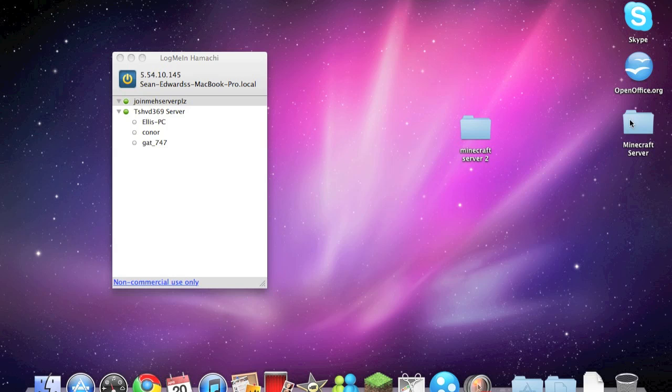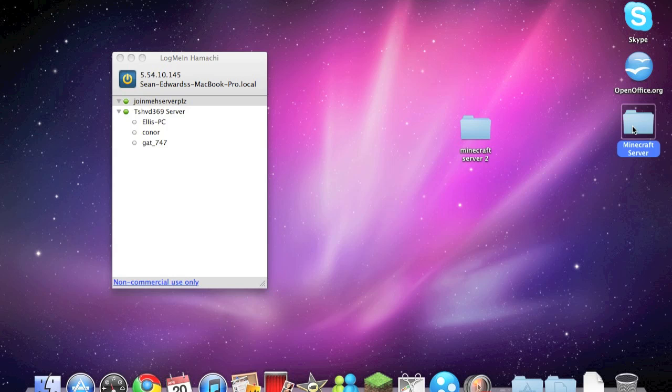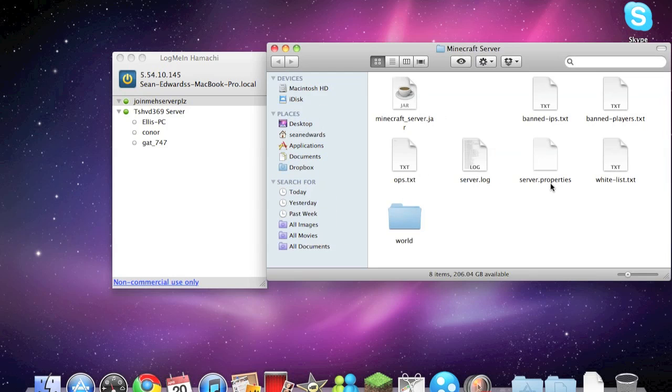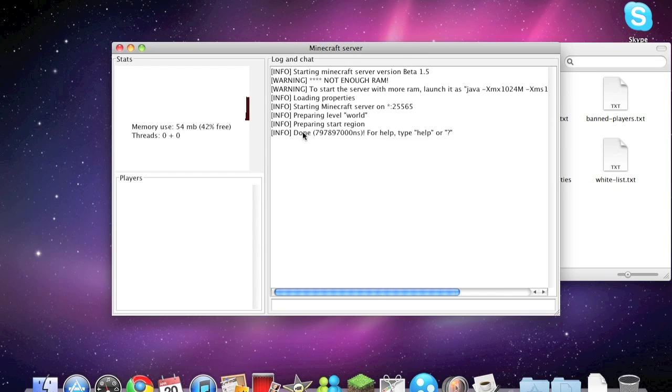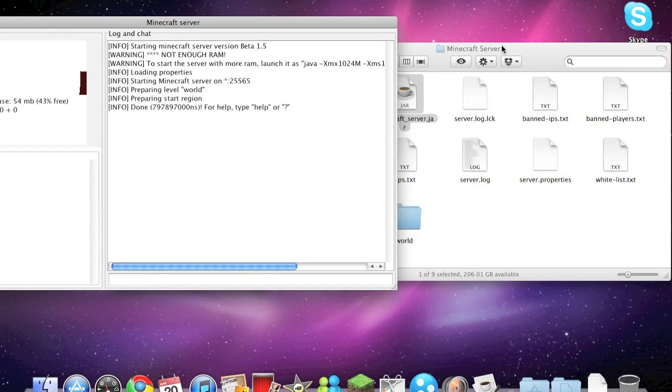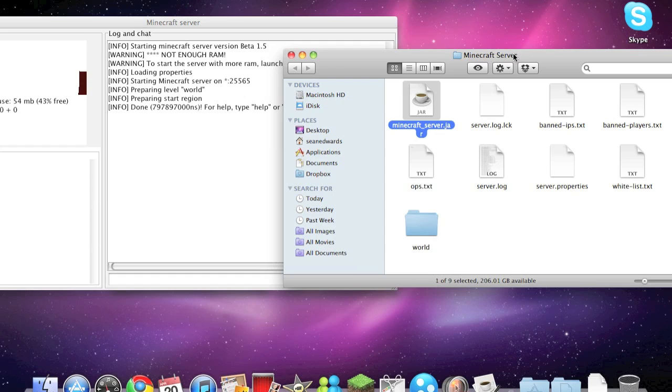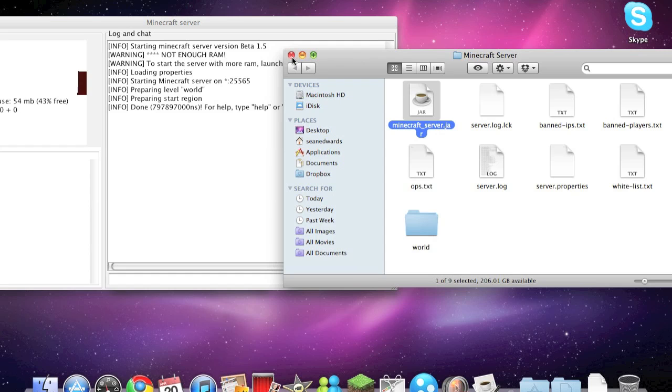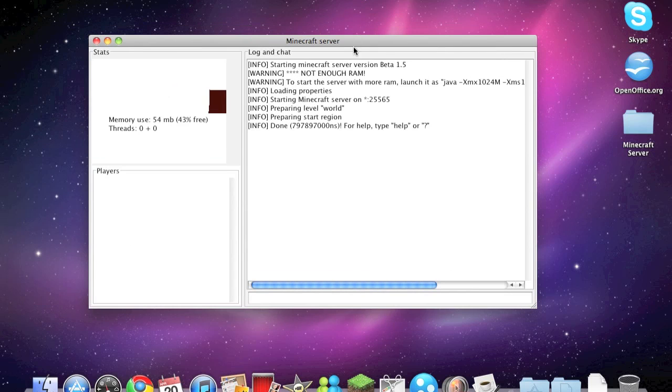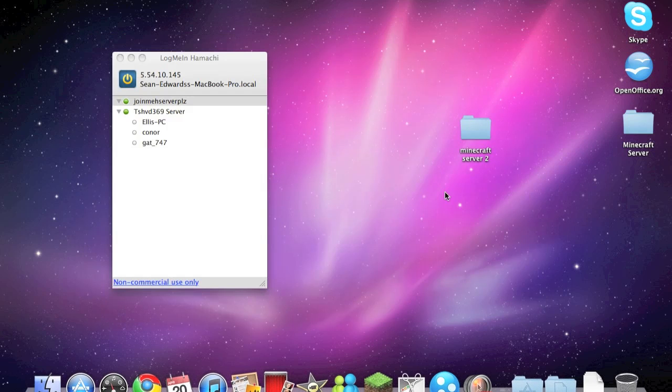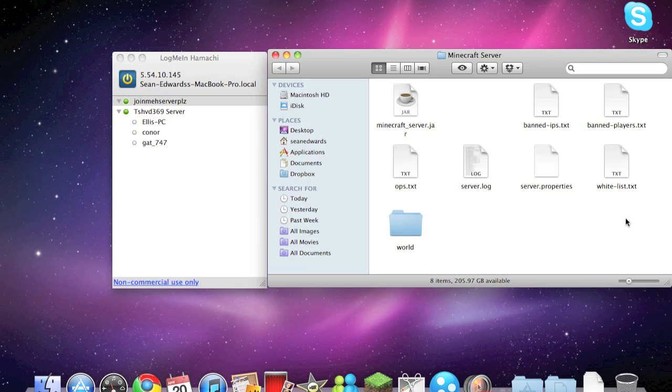So open up the minecraft server or the folder which you've got the minecraft_server.jar application in and run it. So here we go, so it's run. And every time Minecraft updates you will have to download it again. So after it's loaded you can close it. Open it up again, you should see all these folders inside.